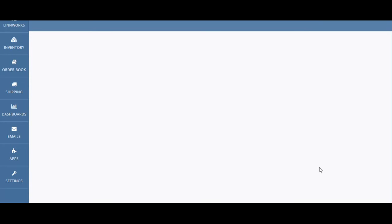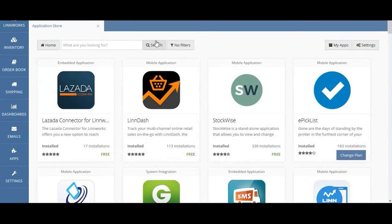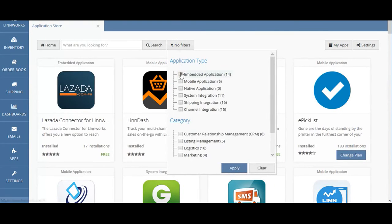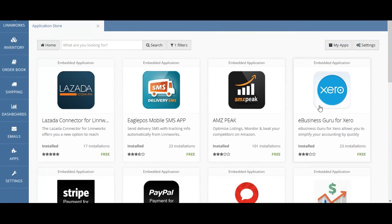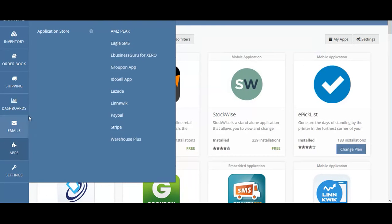To install eBusinessGuru for Xero is fairly straightforward. Just hop over to the apps application store. You can then click on no filters and then click on embedded application and then hit apply. You'll see eBusinessGuru for Xero in the right hand corner. Once you've installed the application you can launch it by going to apps, my applications, and then navigate over to eBusinessGuru for Xero.